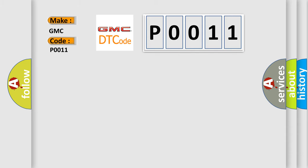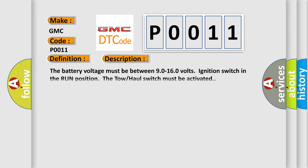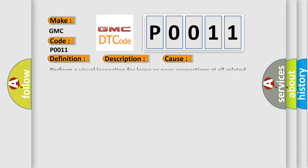The basic definition is transfer preference switch circuit low. And now this is a short description of this DTC code: The battery voltage must be between 9.0 to 16.0 volts, ignition switch in the run position. The tow-haul switch must be activated. This diagnostic error occurs most often in these cases. Perform a visual inspection for loose or poor connections at all related components. Refer to testing for intermittent conditions and poor connections in wiring systems.